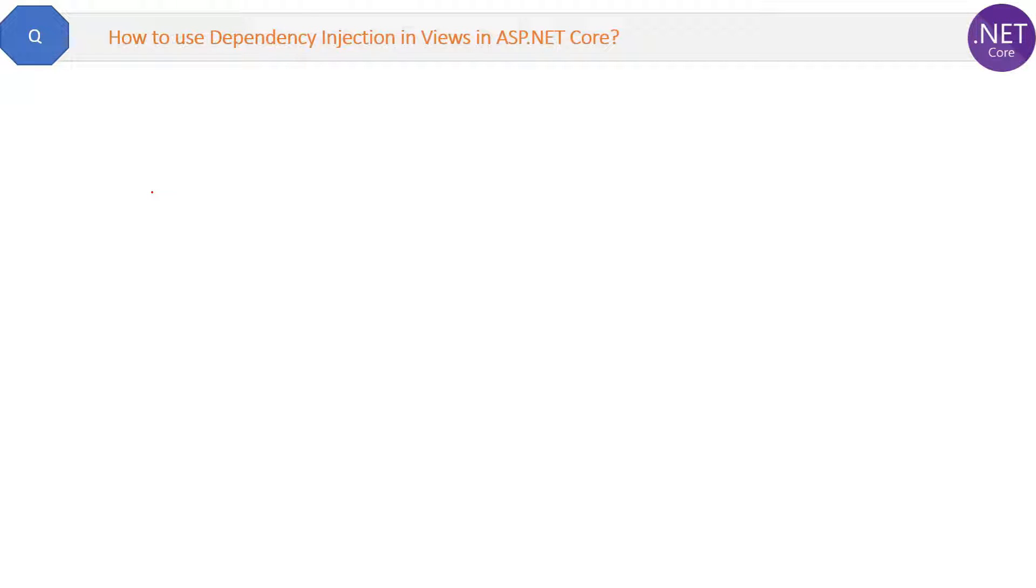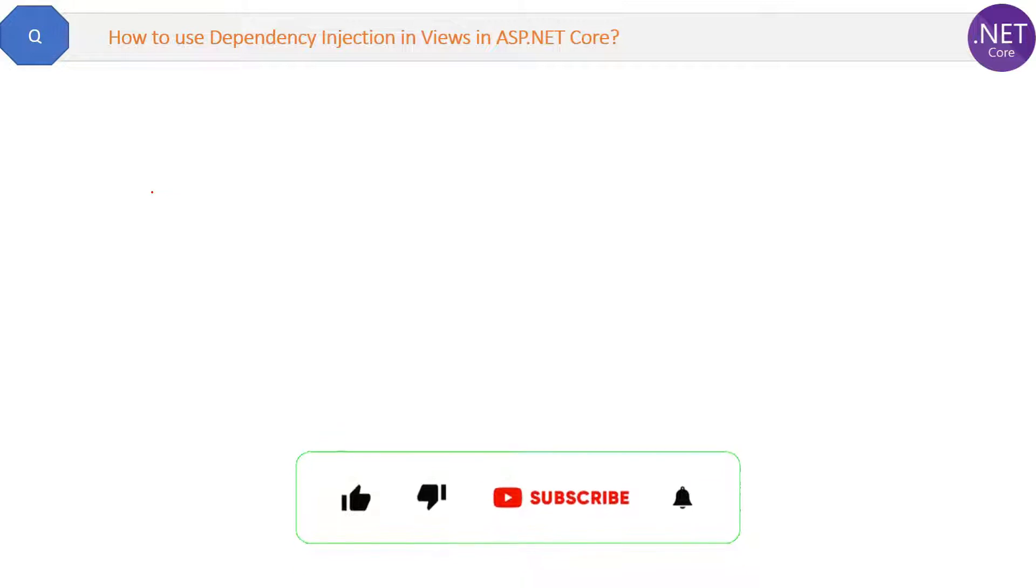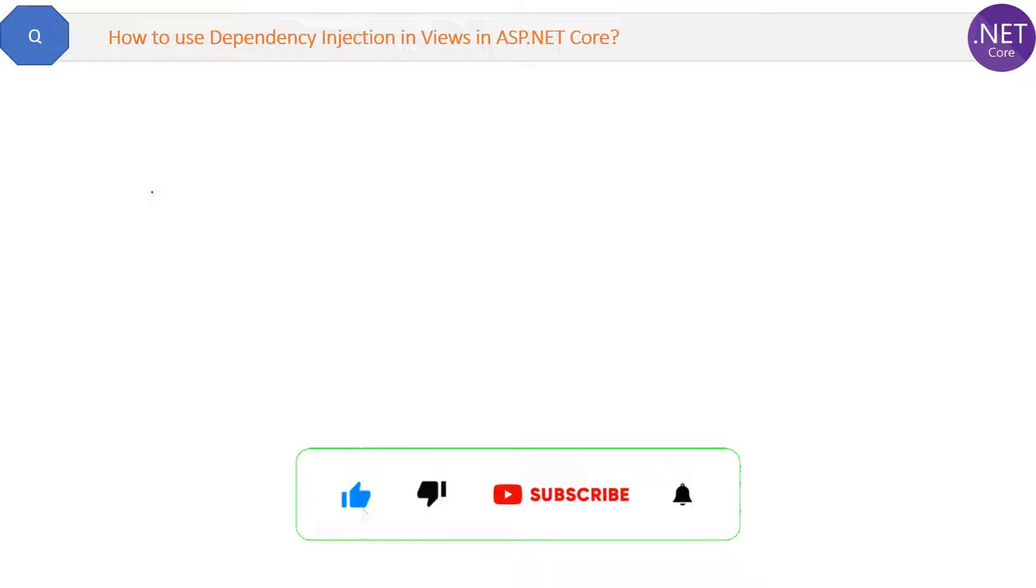Here is a new question: how to use dependency injection in views in ASP.NET Core? We have already seen how to implement dependency injection in controllers, now we will see how to implement it in views.